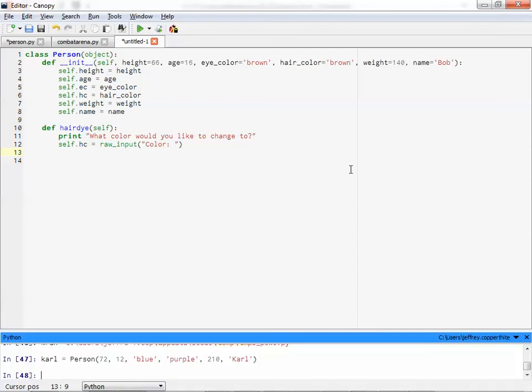So now here's the deal. We hit enter, and then my Python just goes to the next line. So what happened? We now have an object named Carl, and Carl has attributes. You want to see them?